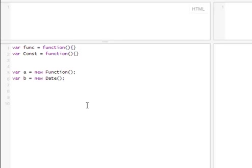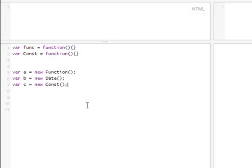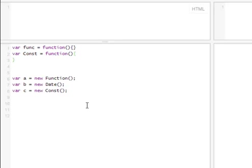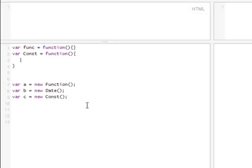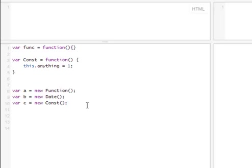But in the same way, this is our constructor right here. In the same way we can do something like C, new, and use our own constructor that we just created right here. So in the same way, we just created an object like any other object, except now it's ours, it's custom, and we can add anything to it inside. So, we created a new instance of that object and placed it into C.